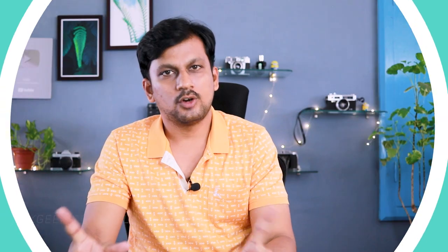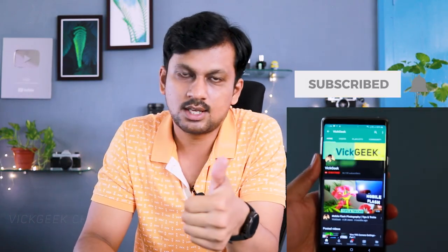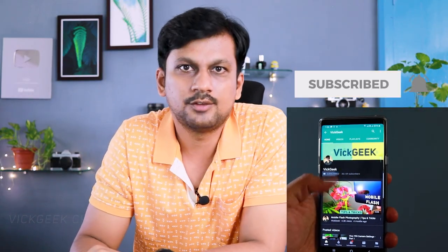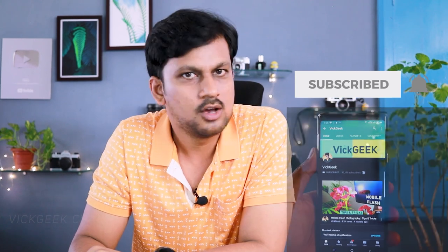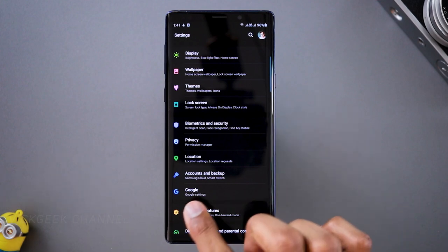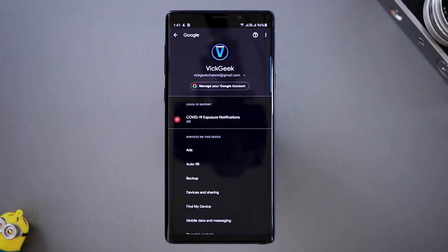So how to avoid that — that's what I'm going to show you in this video. Before we begin, if you like these kind of videos, give this video a thumbs up and don't forget to click on that subscribe button if you are new to my channel. Alright guys, let's look at those important settings that you need to change. The first thing you want to do is go to Google settings inside your mobile settings.